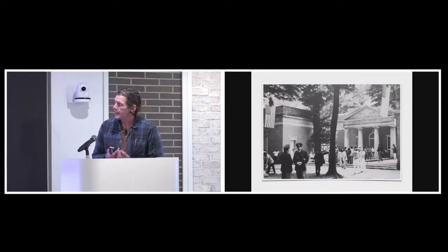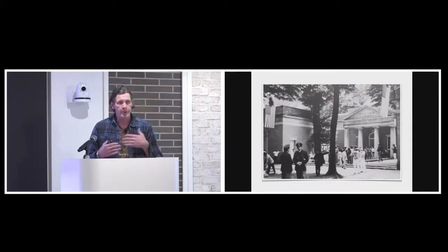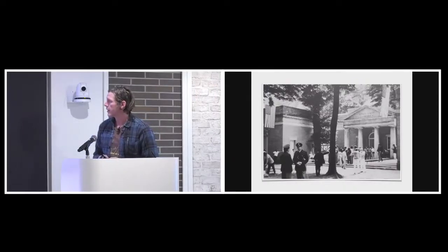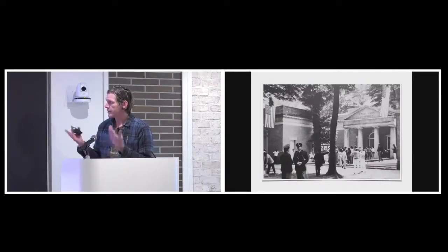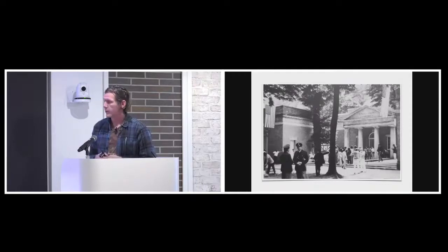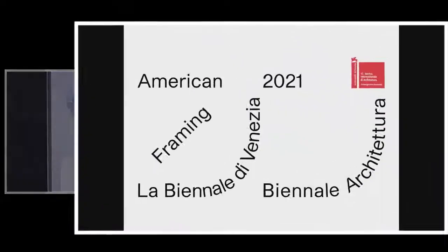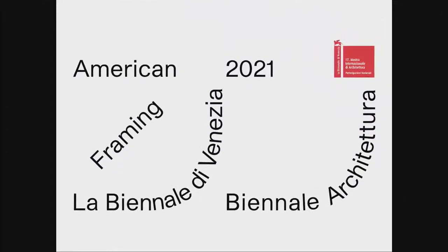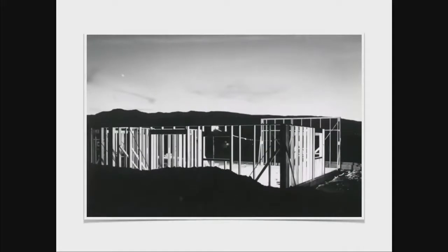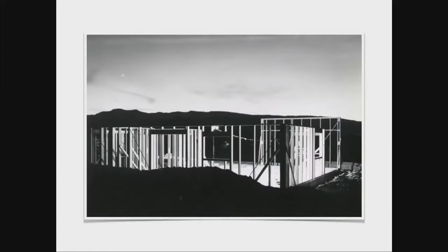In 1980, the Biennale introduced the architecture exhibition to take place in the off years of the art exhibition that happened. This is the 17th occurrence of it that we put on last year. Here's the kind of generalized title. Our project was called American Framing. And I think that it is both a metaphor, in a sense, and quite literal, in that it's literally wood framing. Paul and I have been working together on projects, collaborative projects, since 2013.